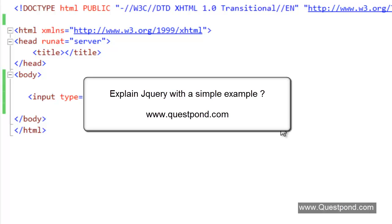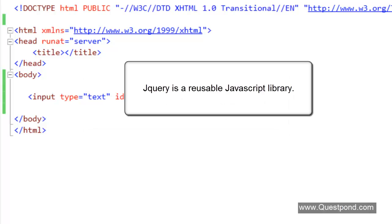In this video, we will try to understand what is jQuery and we will also see a simple example of jQuery.